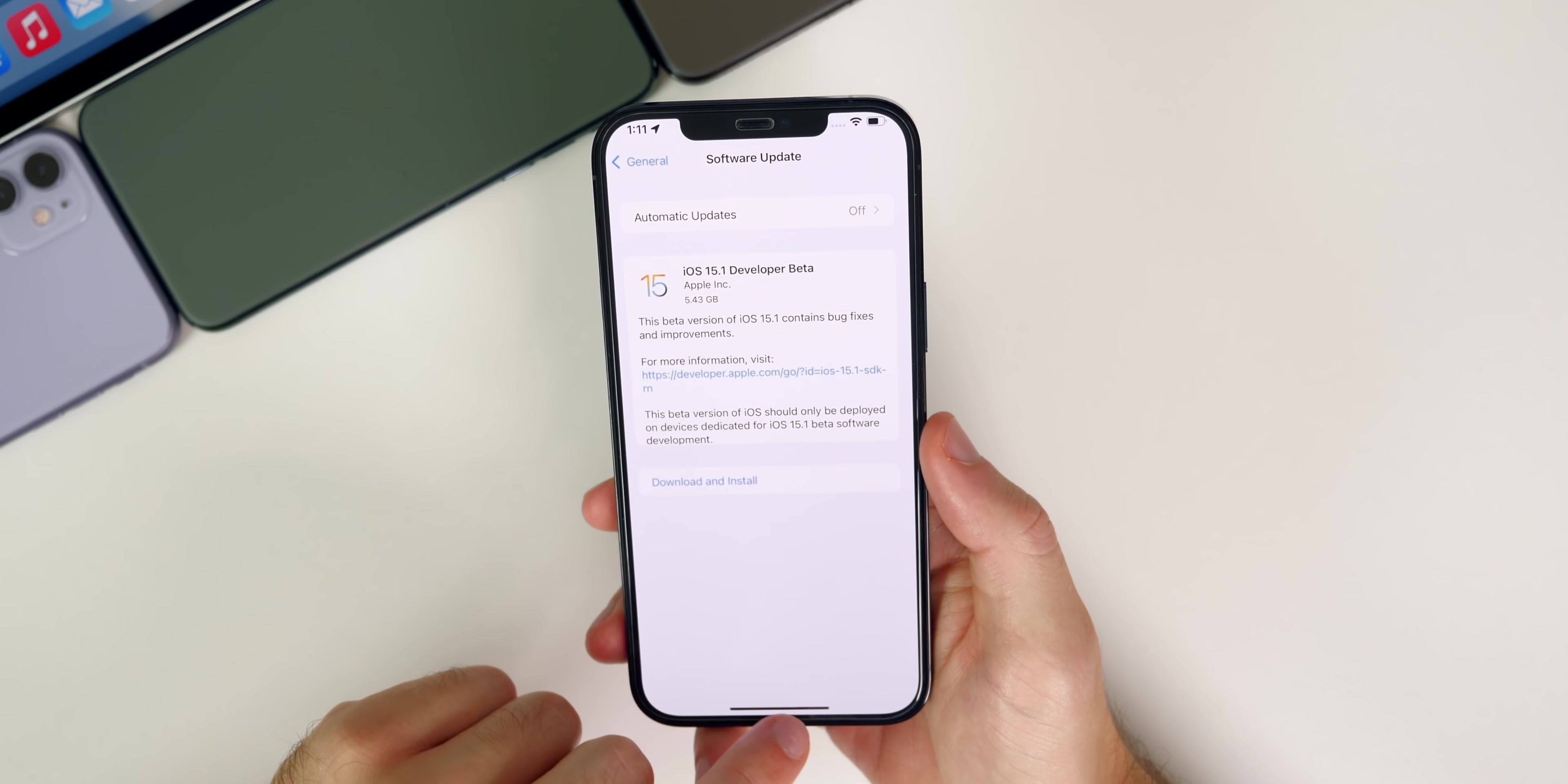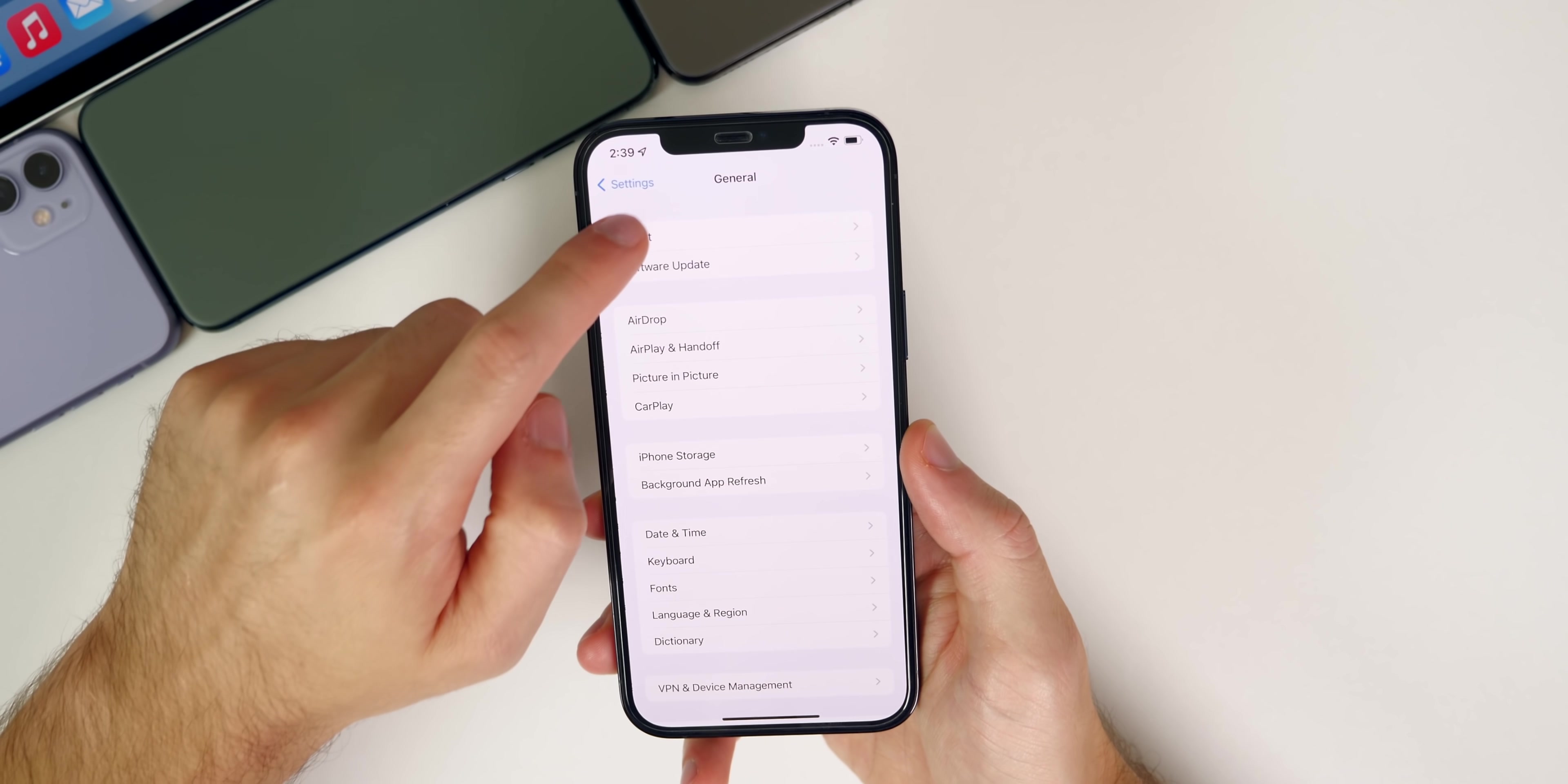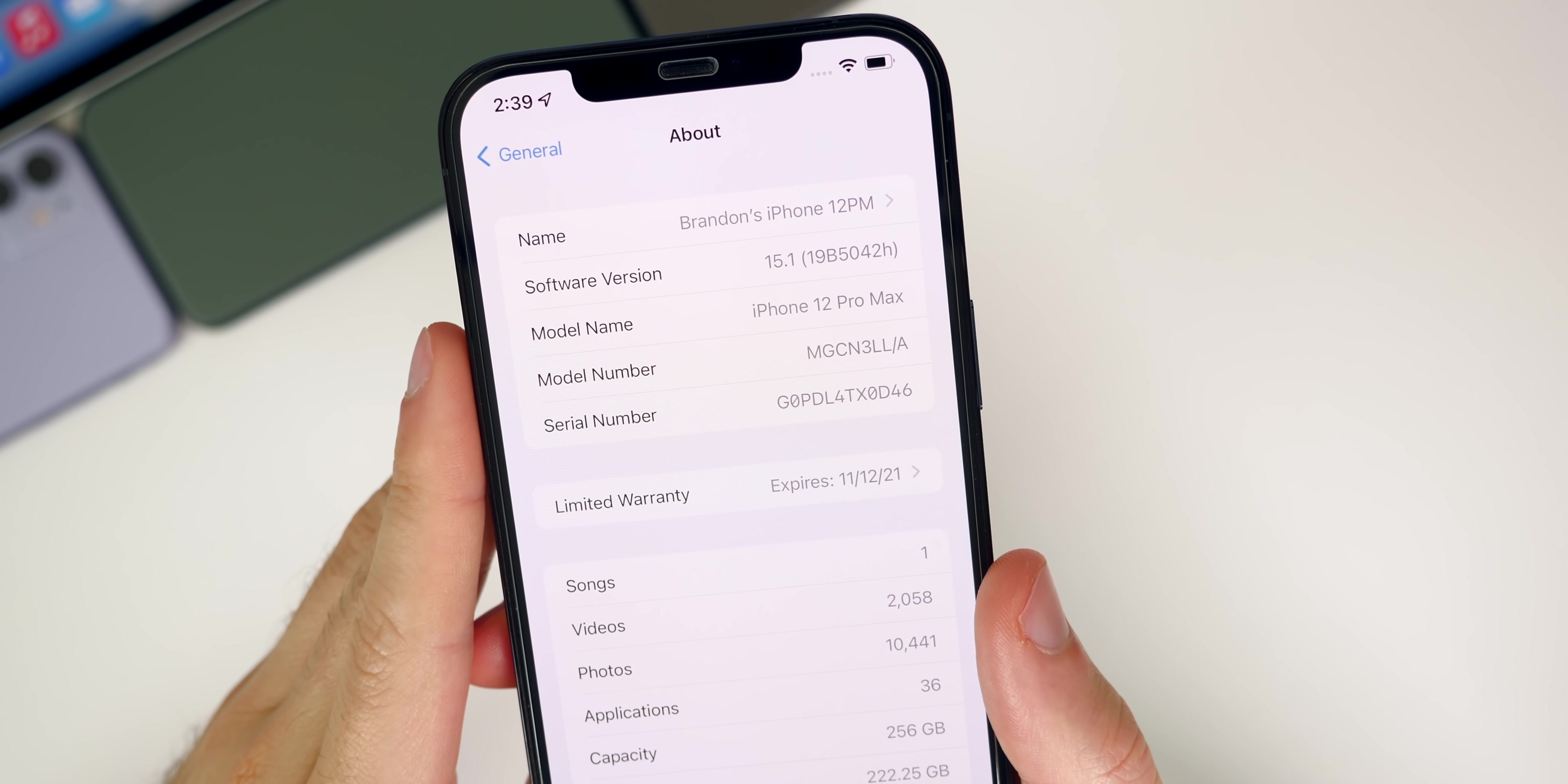Let's check out the build number. If we go into Settings, then General, then About, you can see the build number is 19B5042H.